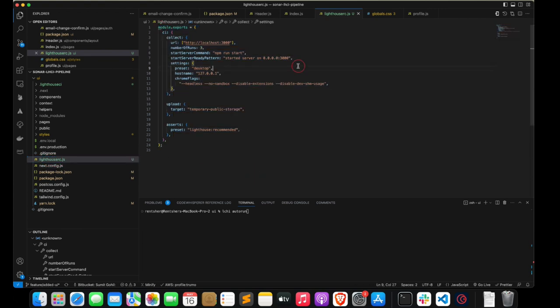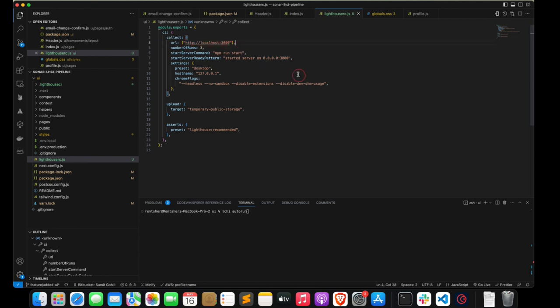In the collect part, inside the URL argument we place all the URLs that need to be executed. The number of runs determines how many times the LHCI report is generated — if I set one, the report generates once. Here we have set three, so the report will run three times and the median of all three will be considered and uploaded.